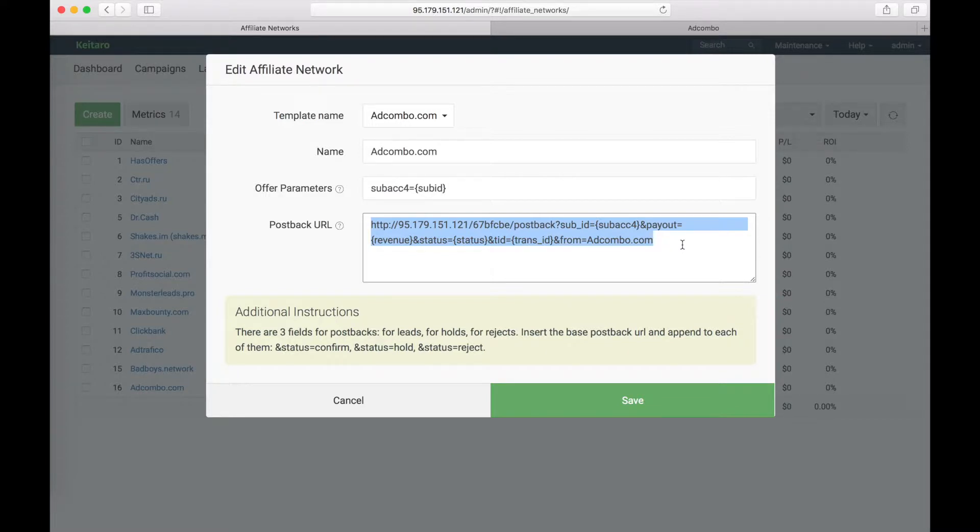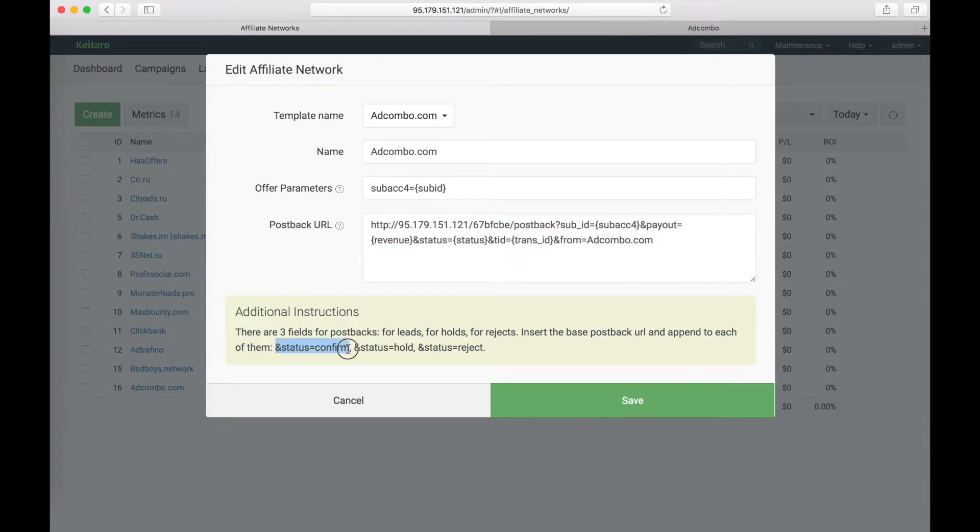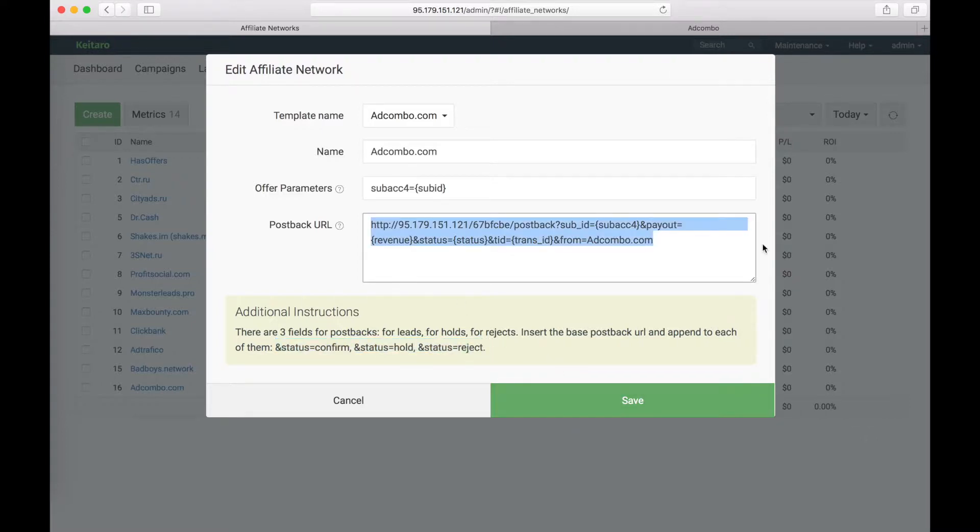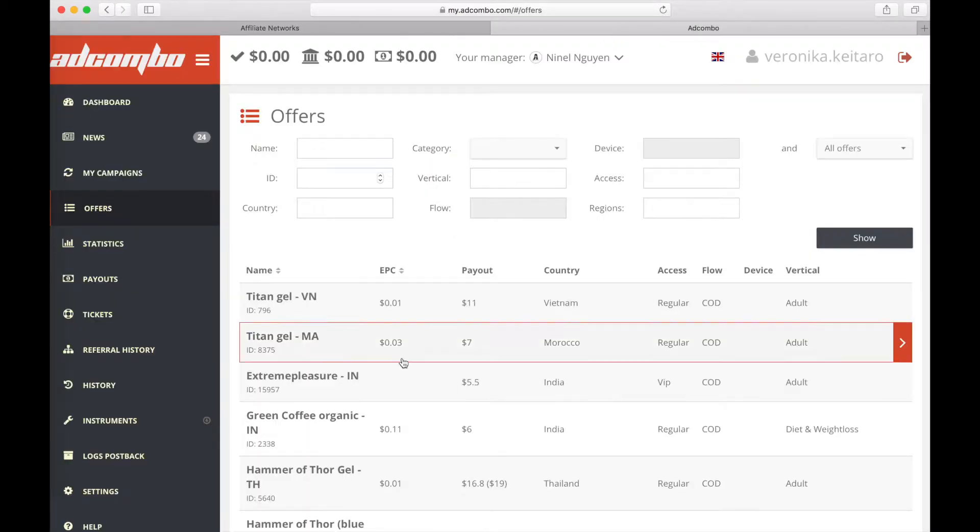Setting up postback with Adcombo has one distinguishing feature. We will need to add these statuses to each of the postback URLs. I will show you an example. Copy the link. Now we will go to Adcombo.